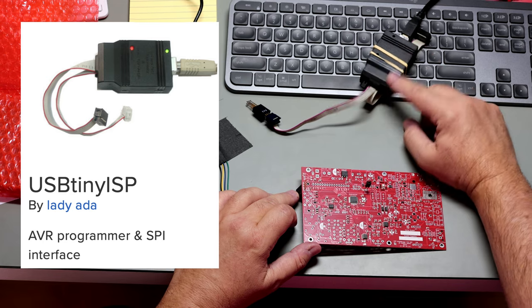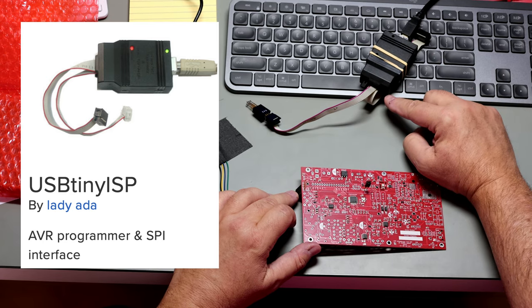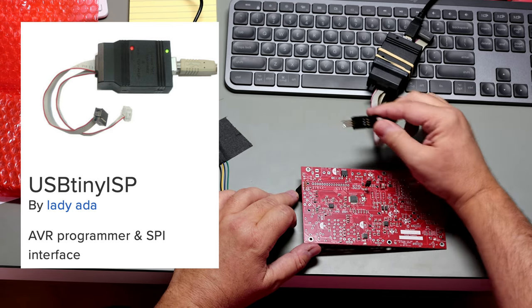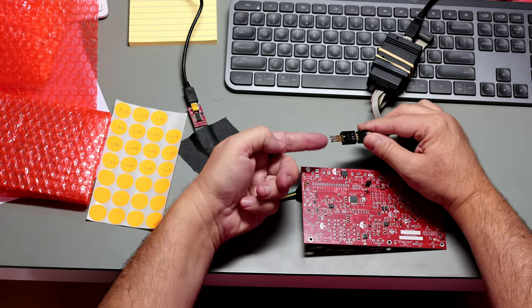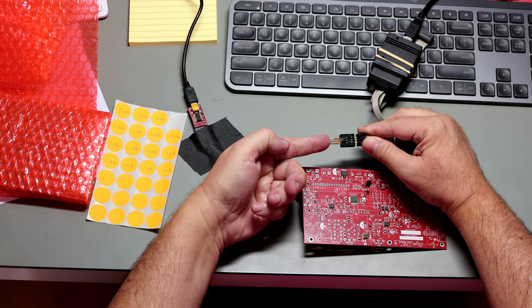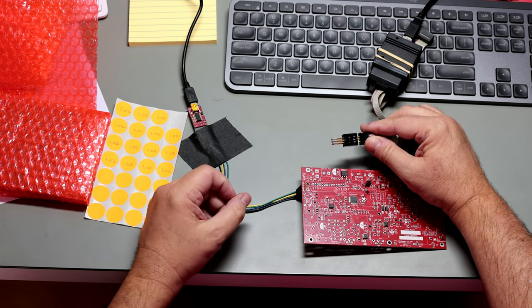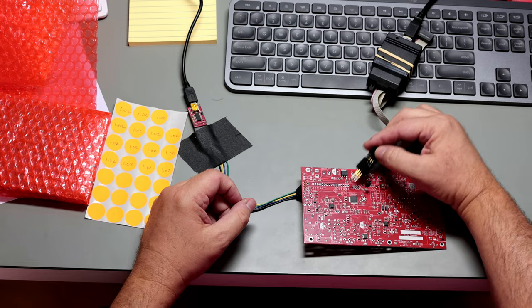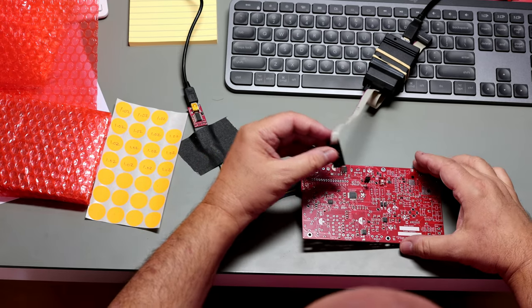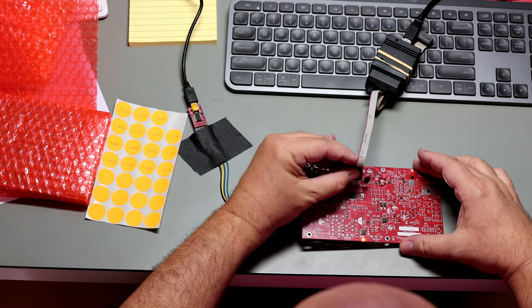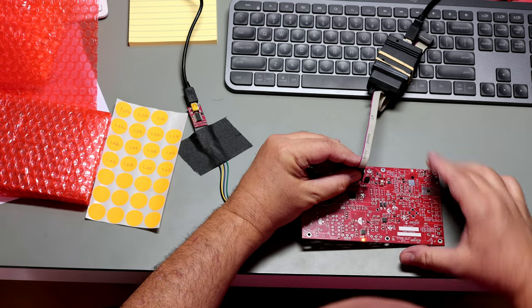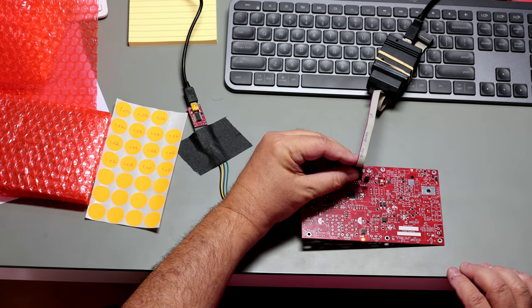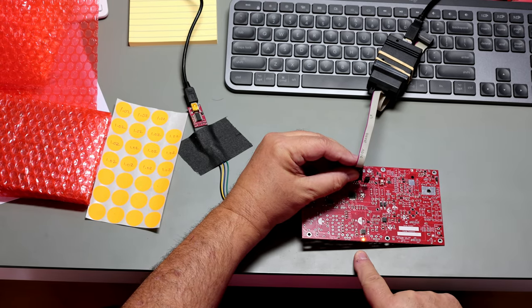This is a USB tiny in-circuit serial programmer device, and I equipped it with a little pogo pin adapter. These are spring-loaded so that we can make contact with these six pads on the board without having to solder anything. So there we are. We're holding a little tension, and notice that the pilot light has come on.